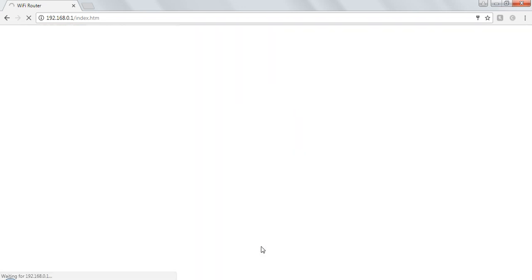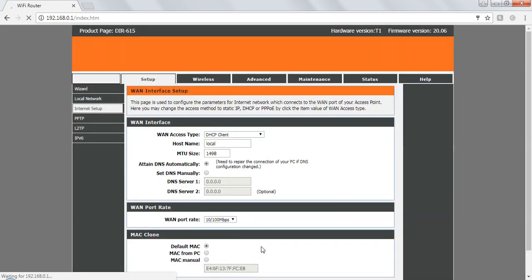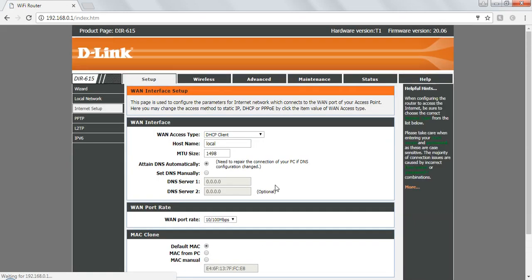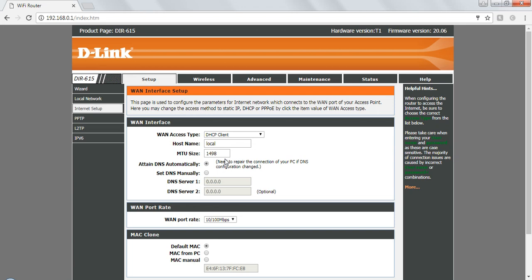So once you will apply the changes it will take 1498 bytes on every packet. Okay. Thank you so much. Like, subscribe, comment if you are facing any problem. Thank you. Bye bye.